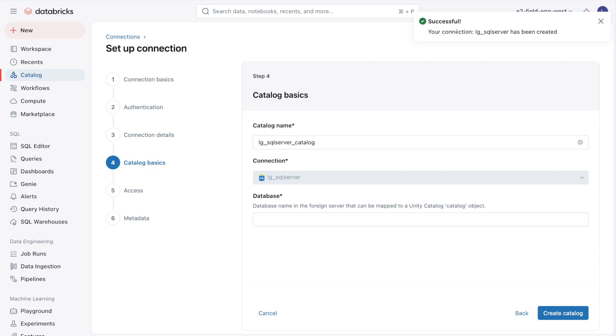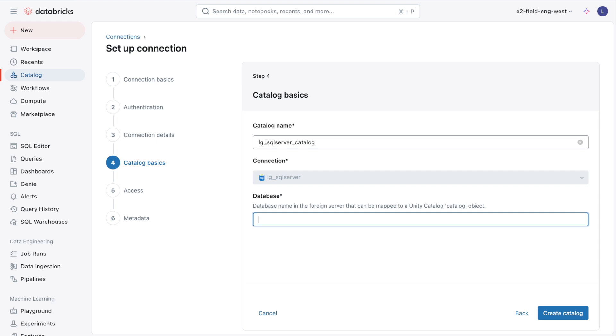My connection has been created, and now I want to create a foreign catalog off of this connection. You can do both the connection and the foreign catalog at once, or create the connection first and then create the foreign catalog after. The foreign catalog is called foreign simply because the data doesn't actually exist in Databricks or in the data lake - instead, it's sitting on a different platform. I'll name it LG SQL Server Catalog, use this connection we just created, and the database name in Azure is LG_DB. Hit Create Catalog.